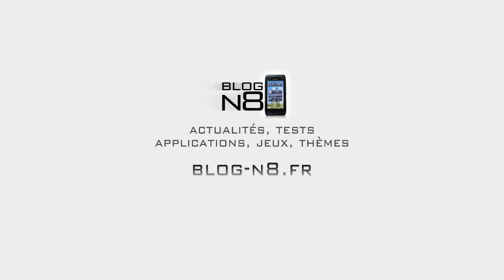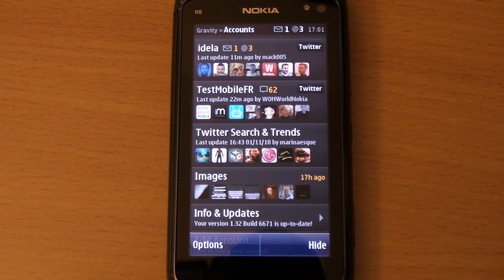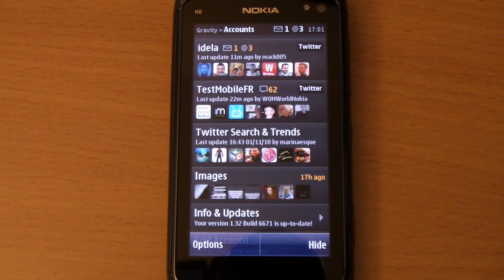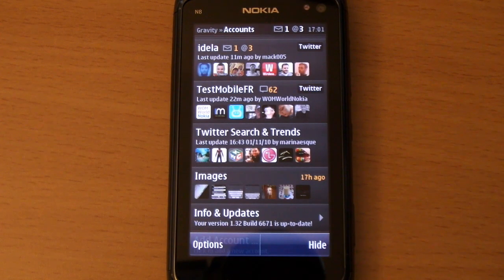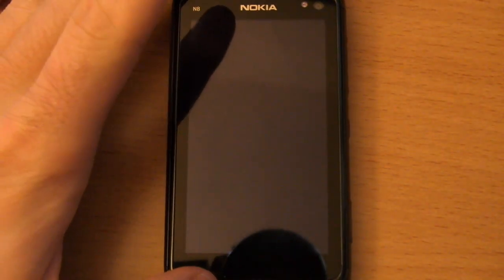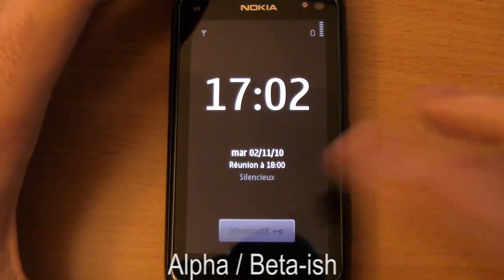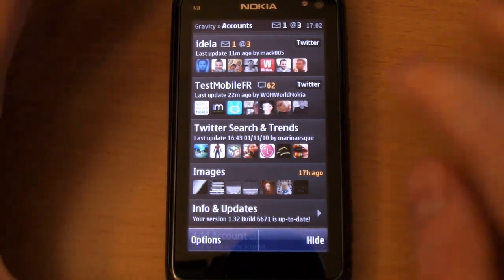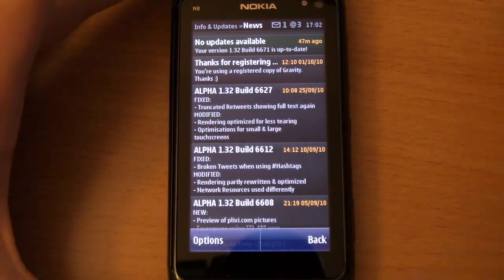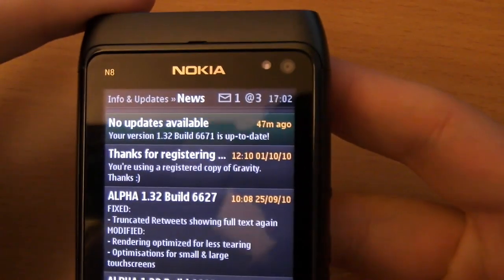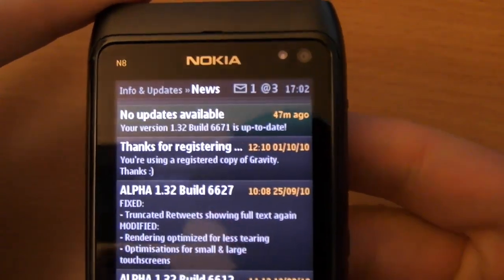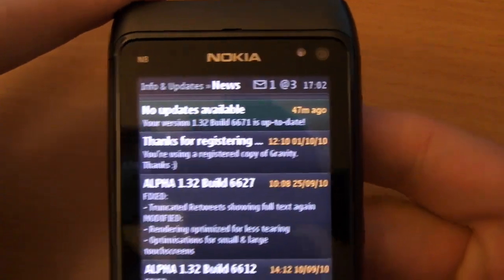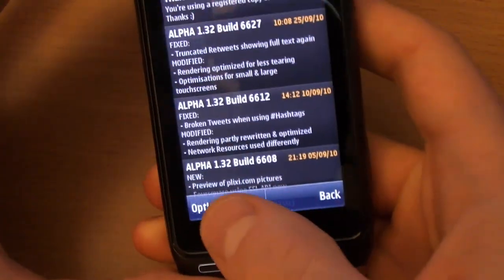Welcome everyone, this is Axel from blogna.fr, which is a French blog, but this video is going to be in English. In this video I'm going to introduce you to Gravity, in this version which is really alpha/beta — the last version from the programmer Jan Ole from Germany. This is version 1.32 build 6671, which you will not be able to find in that menu.